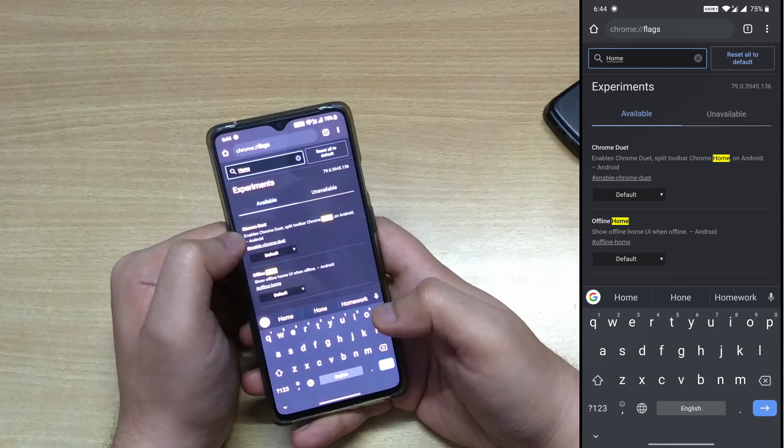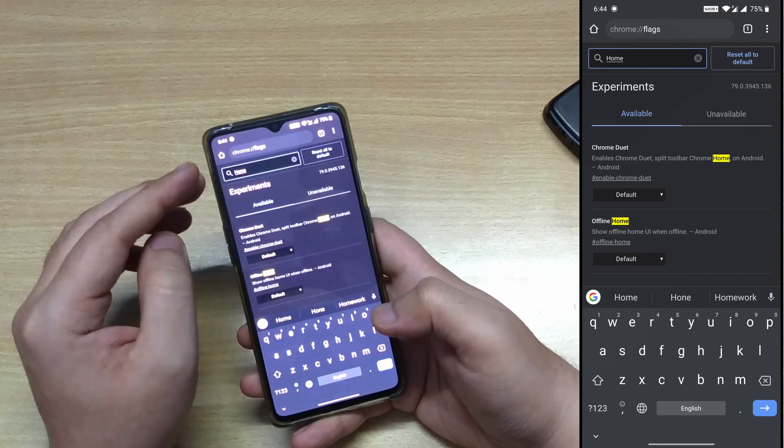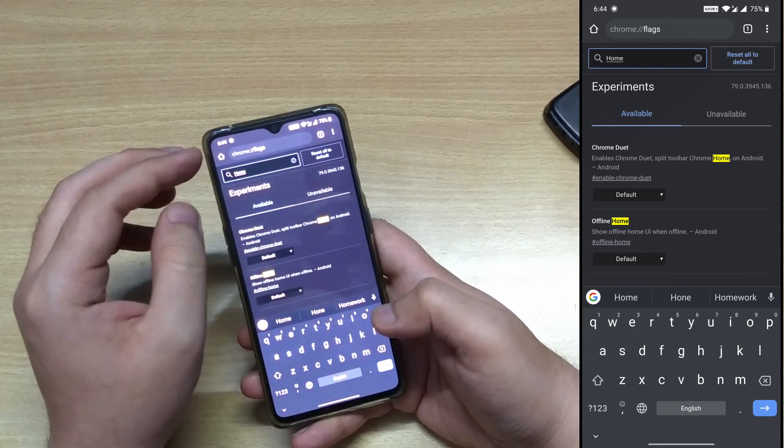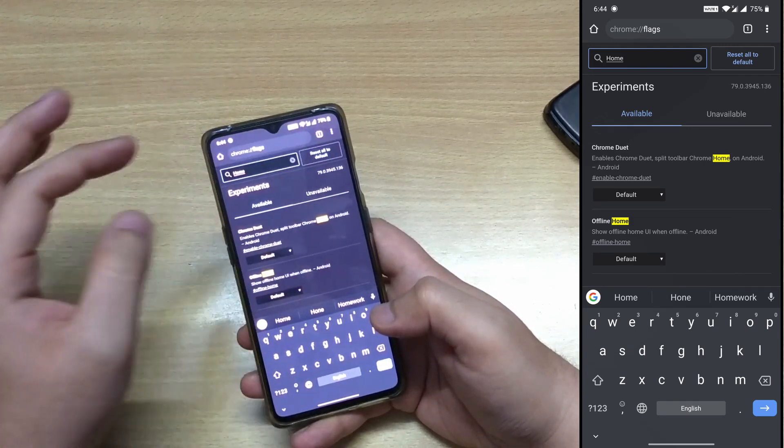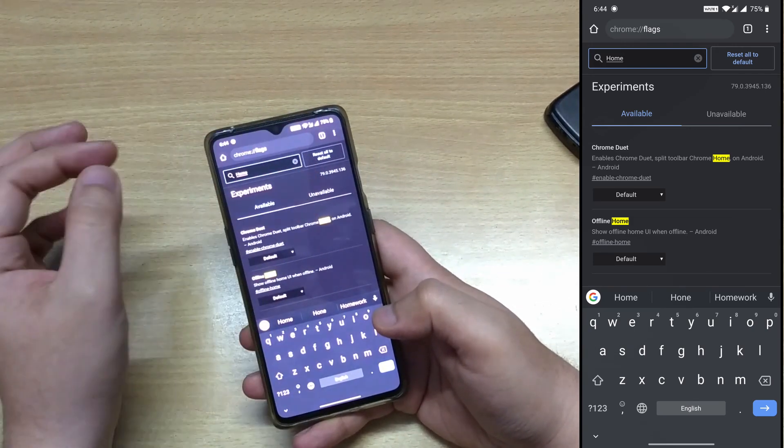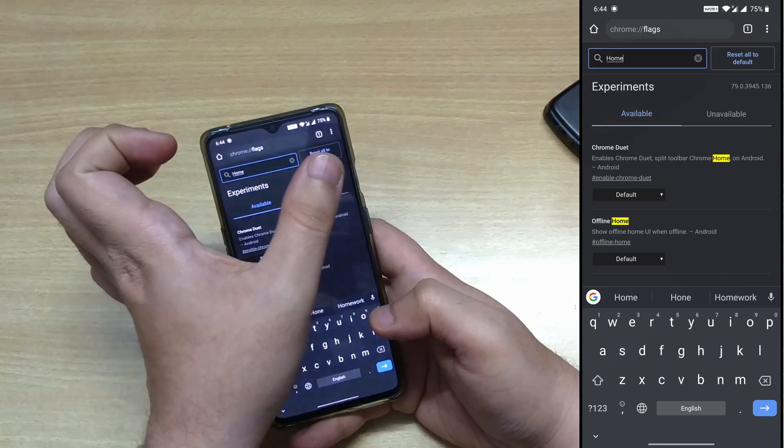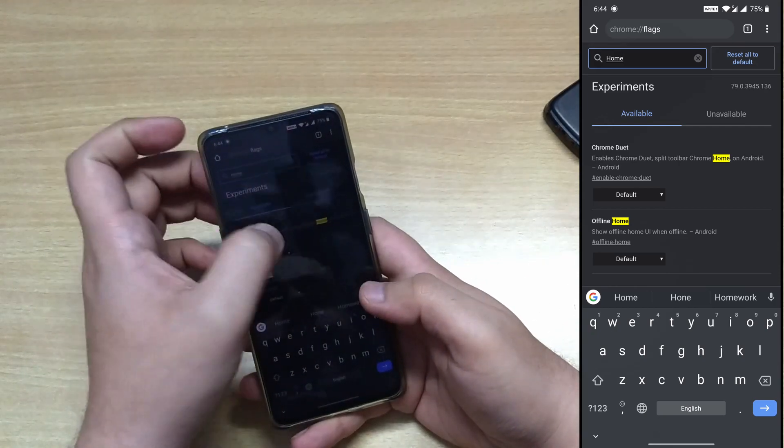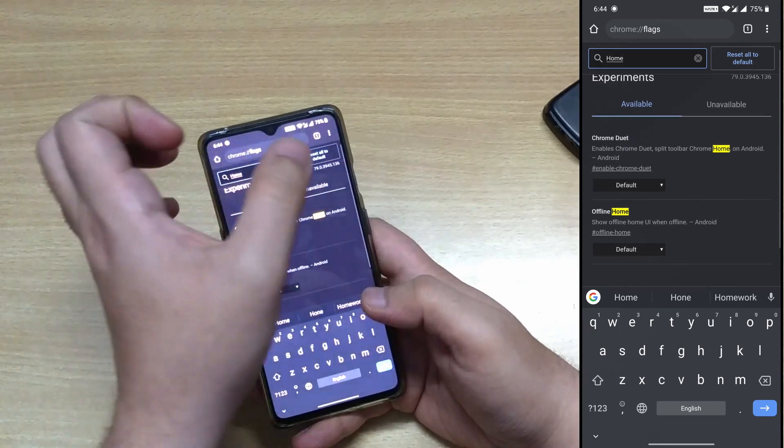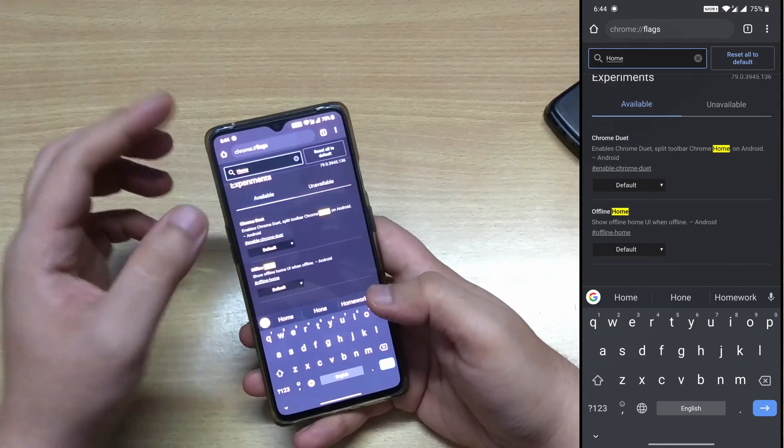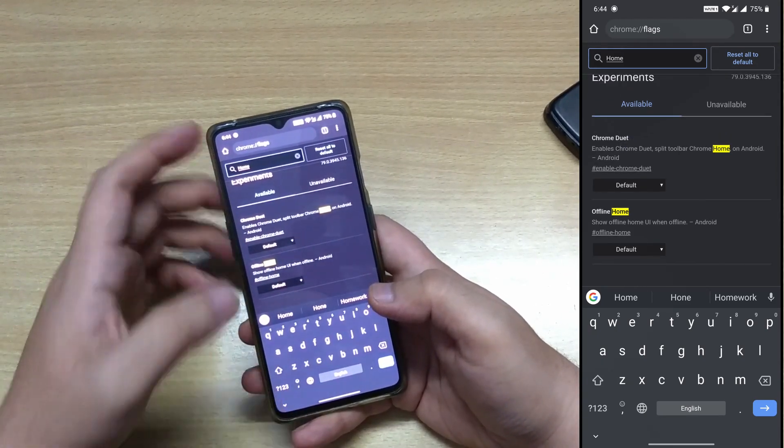Duet is basically to split the functionality of this Chrome bar or all the functionality that is at the top into two parts.